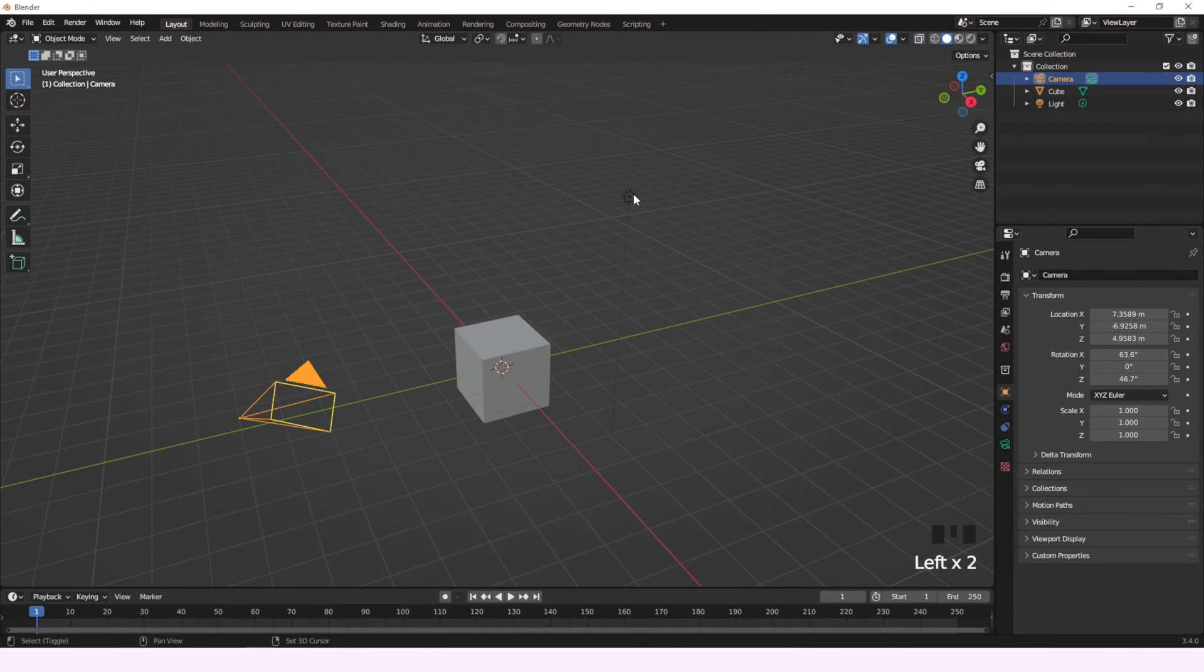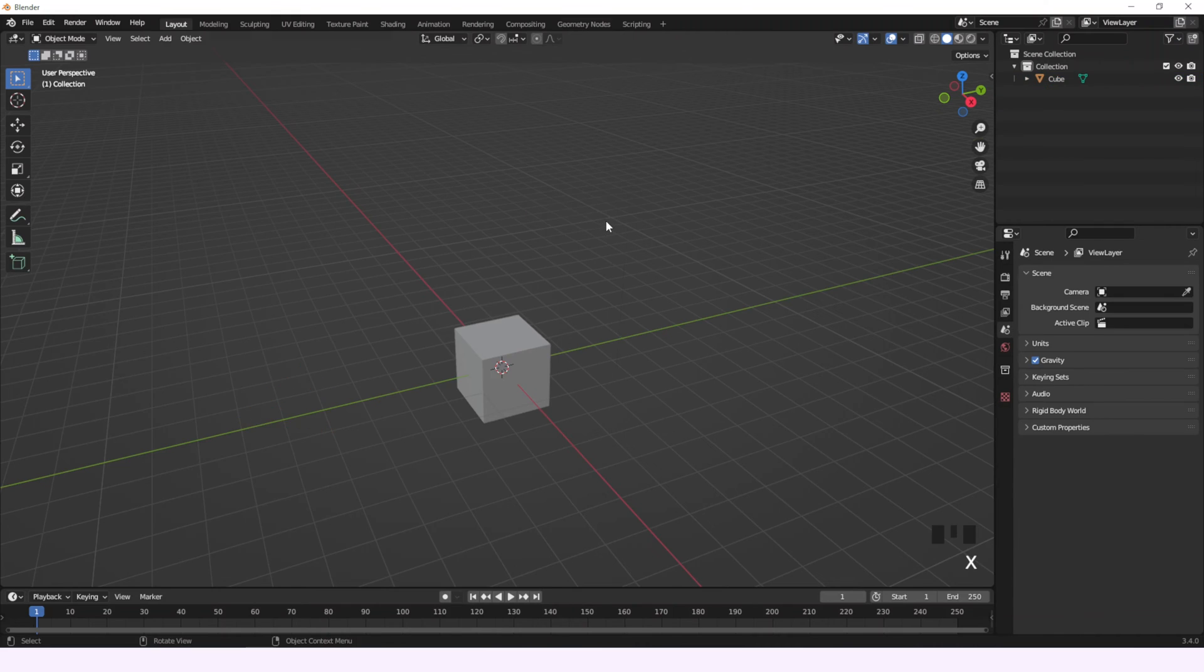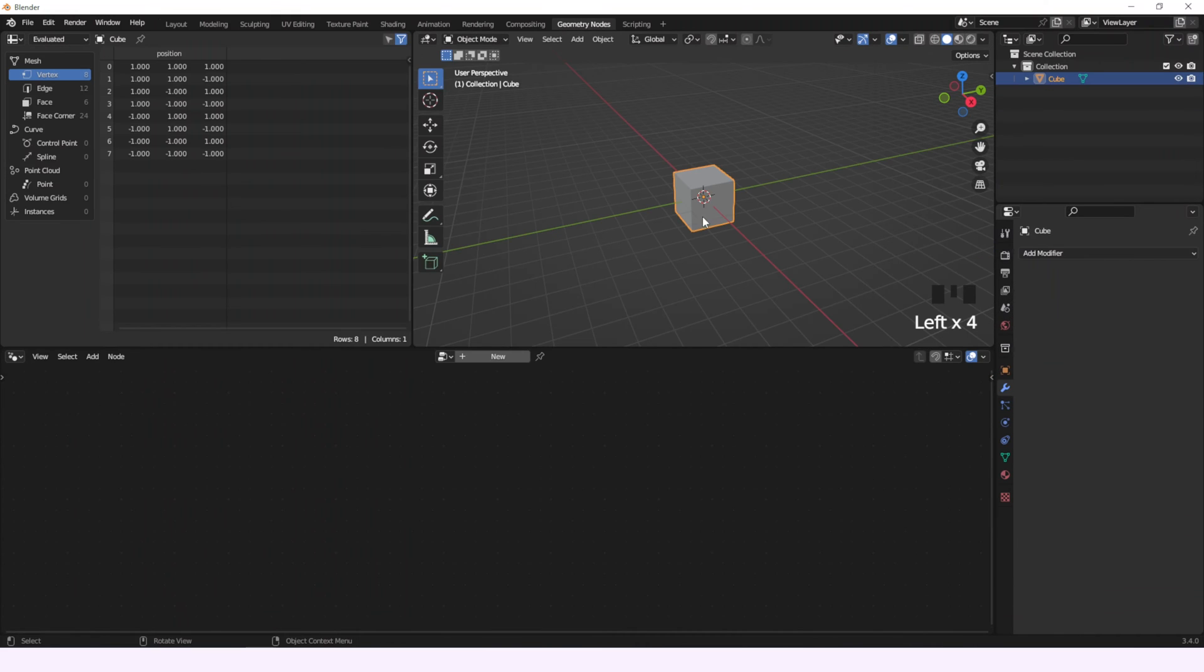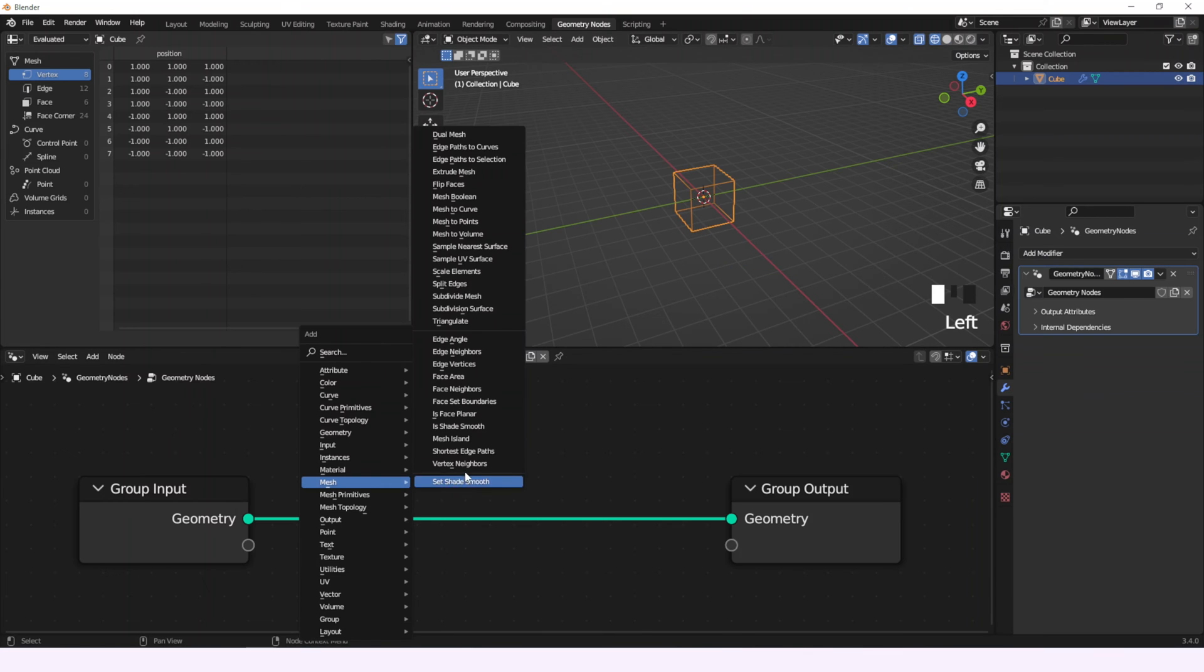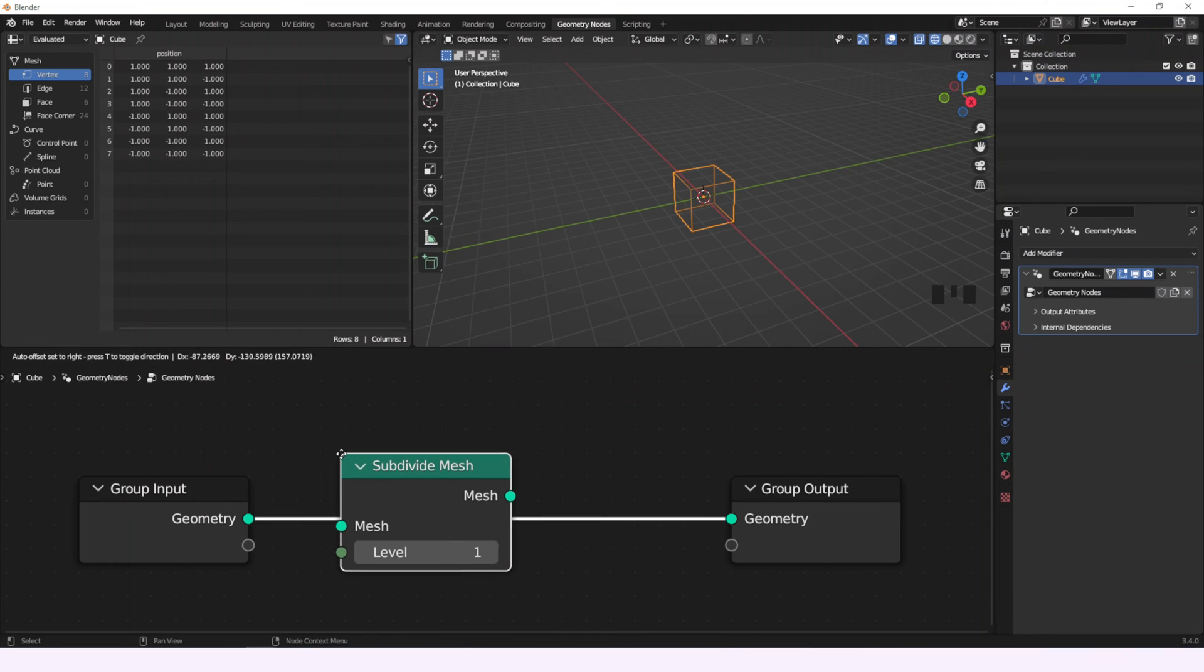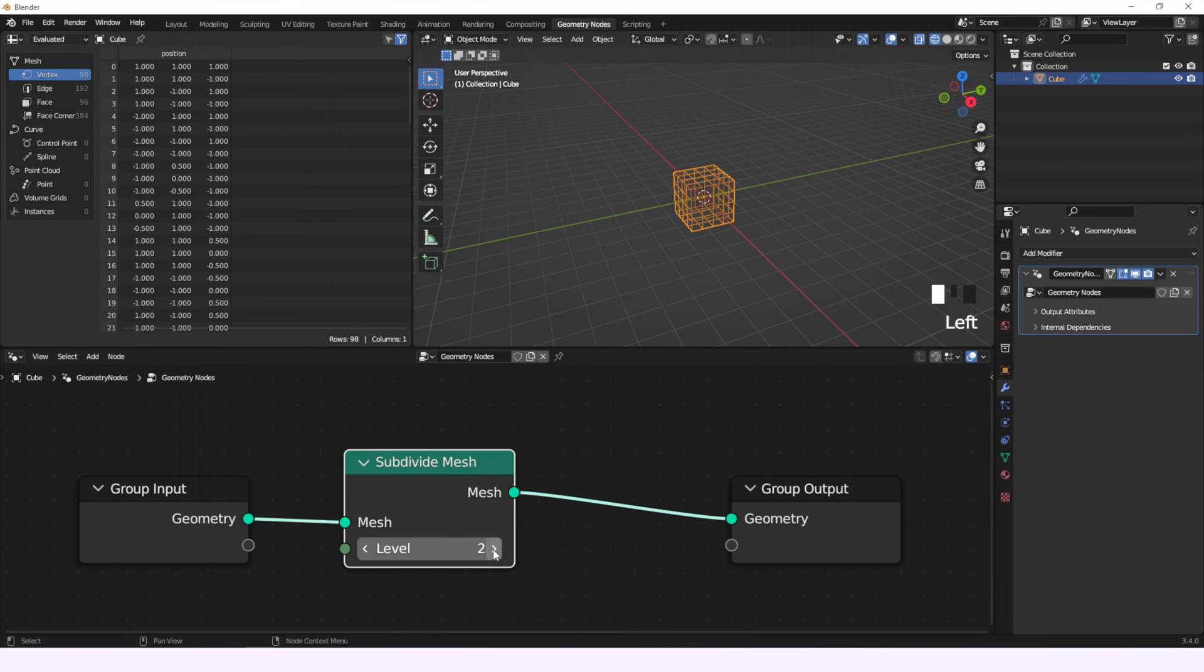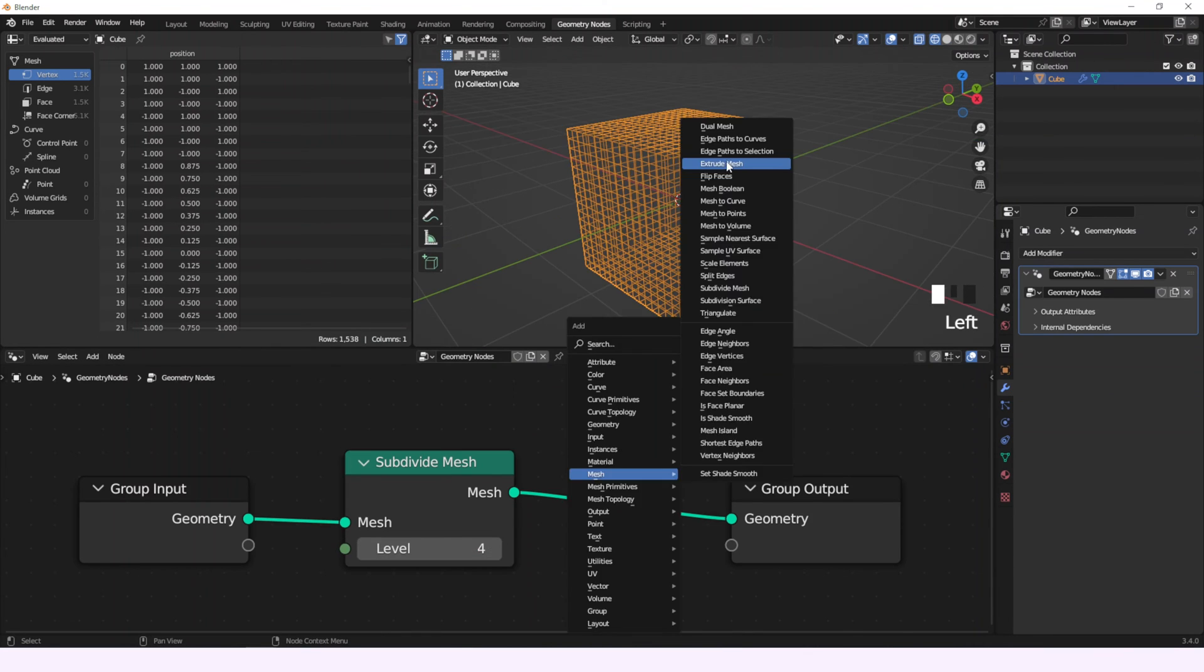Okay, first we'll erase unnecessary elements, then we'll go to geometry nodes and create a new node tree. Let's change the wireframe viewport shading to see what we're doing and we'll use the subdivide mesh node by 4.